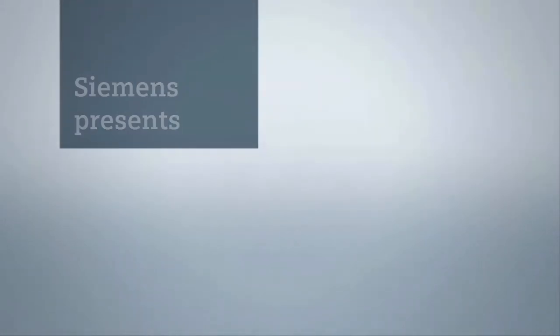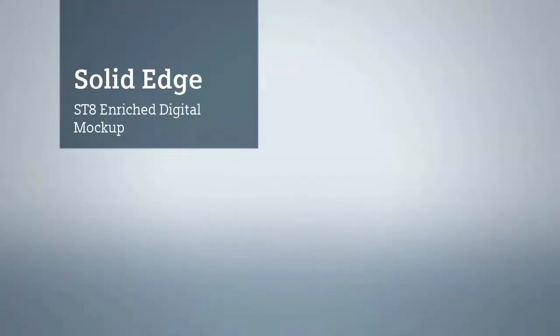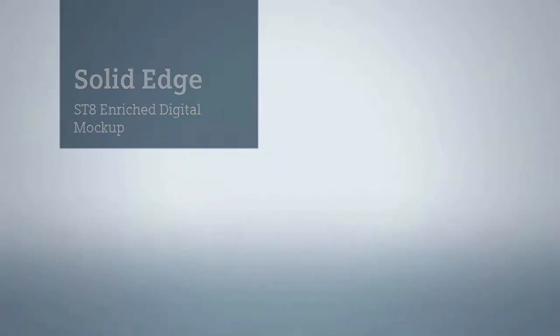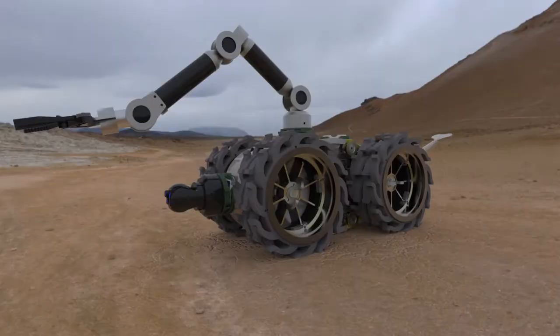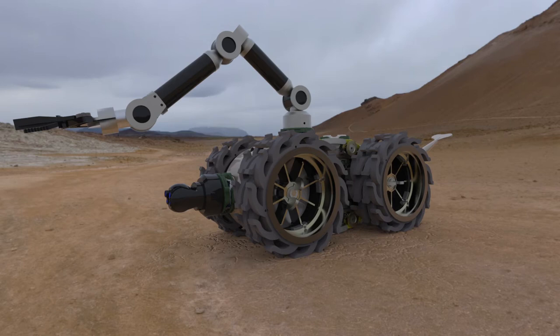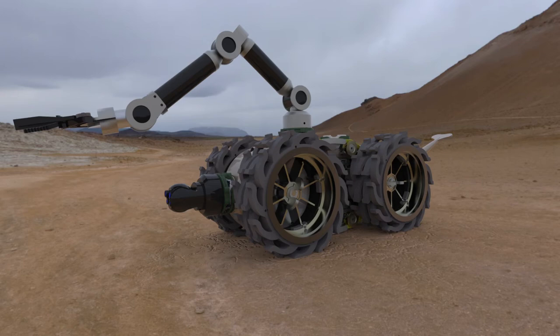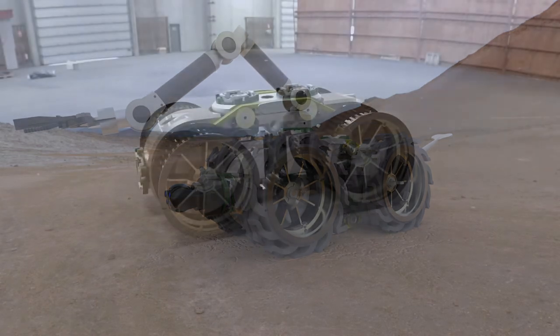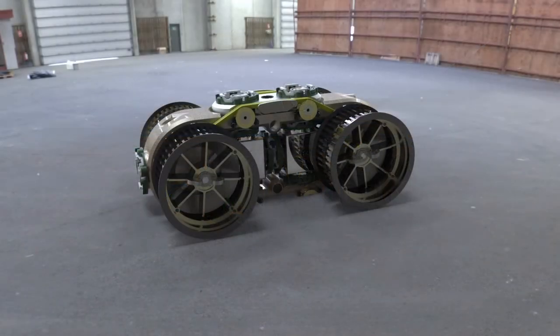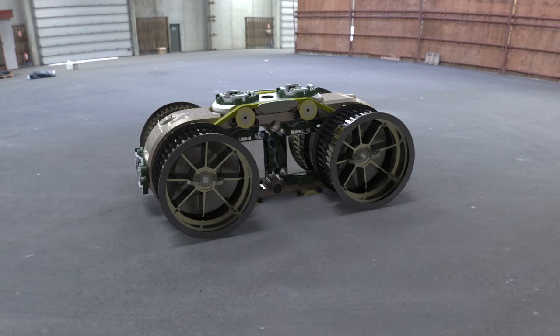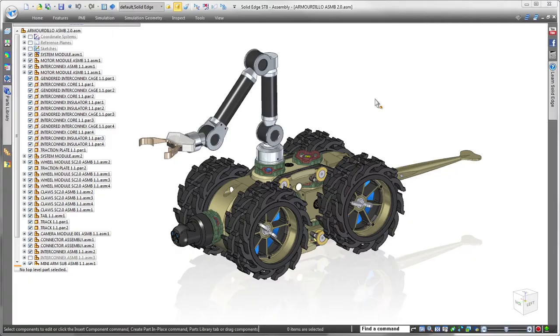Solid Edge ST8 strengthens its industry leadership in efficient 3D product design. This latest release advances digital simulation of motion, more realistically and accurately simulating product operating conditions. In this demonstration, we'll make several changes to a recovery robot's drive system to accommodate terrain variations. We'll also demonstrate motion simulation within its retrieval arms.